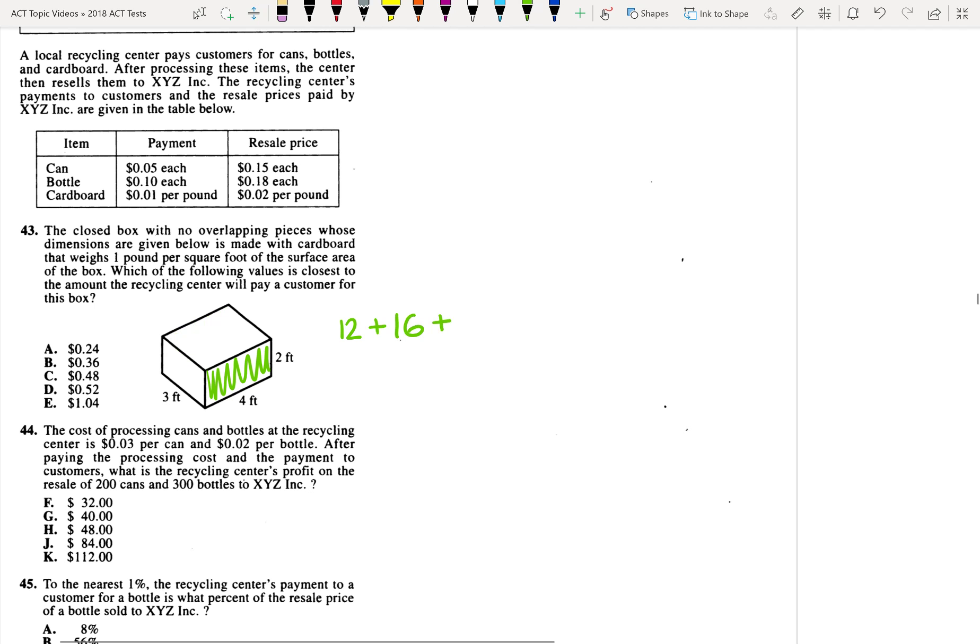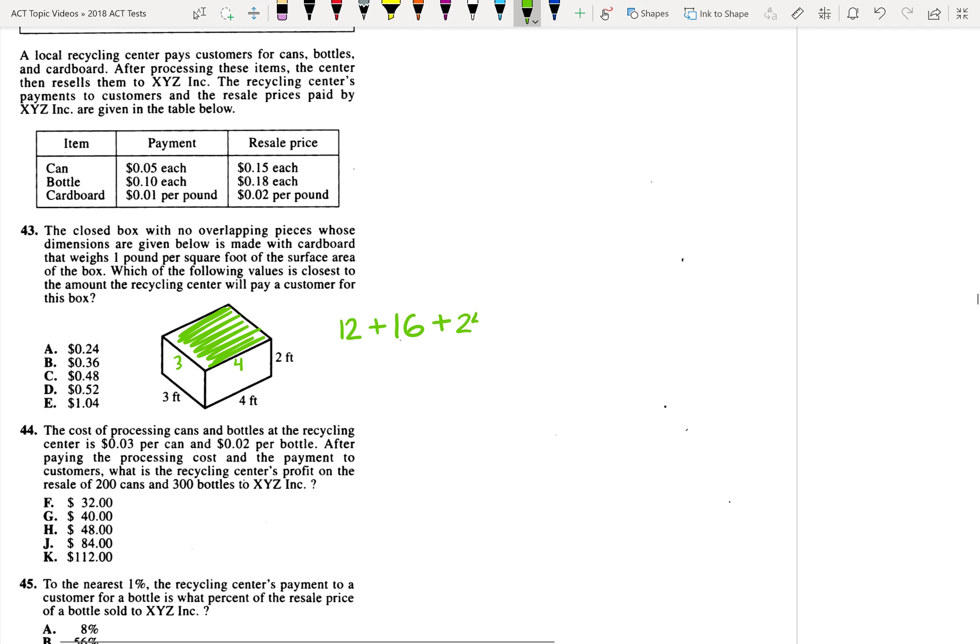And then lastly, we have this top face. And then there'd also be a bottom face of the same surface area. And this is three by four. So that area is 12, and there's two faces, so that'd be 24.